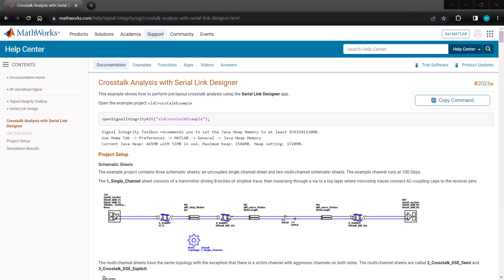Hey there, in this video we're going to dive into the world of crosstalk analysis with Signal Integrity Toolbox, so let's get started.